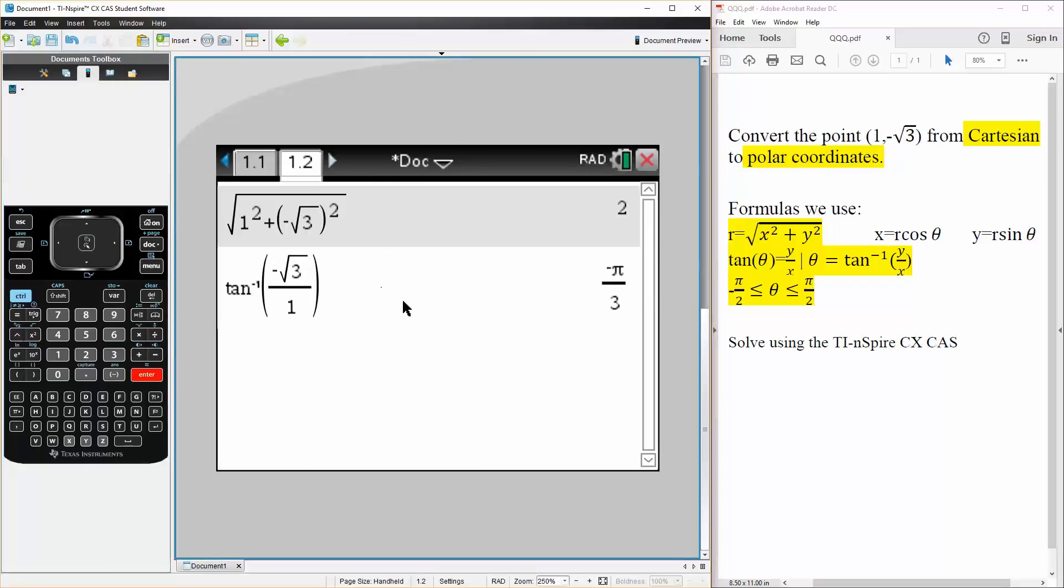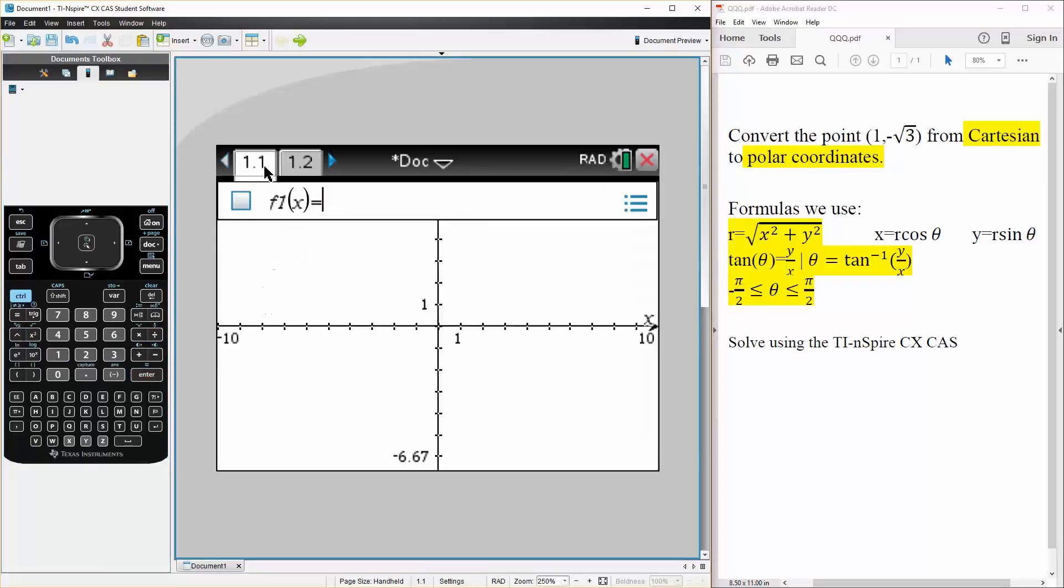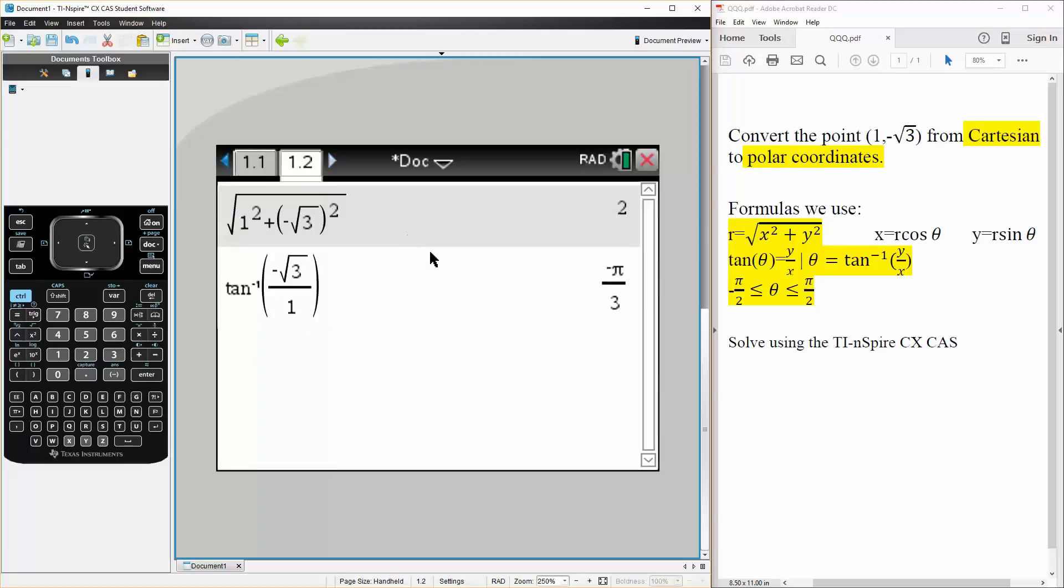So our angle is negative pi over 3. So our point is here, and the angle would be negative pi over 3. And there's actually multiple answers for this question.